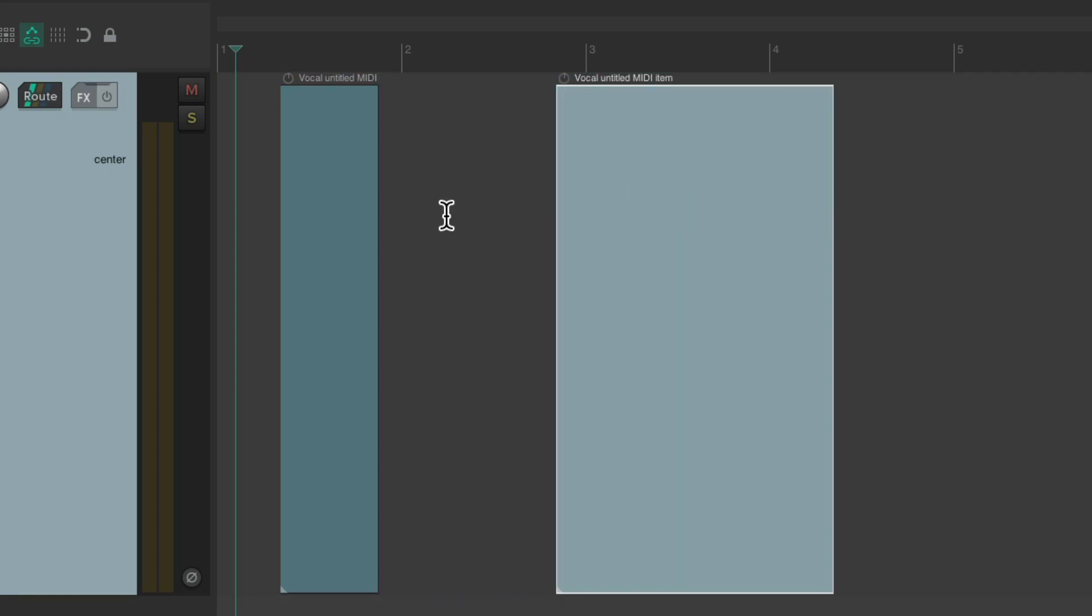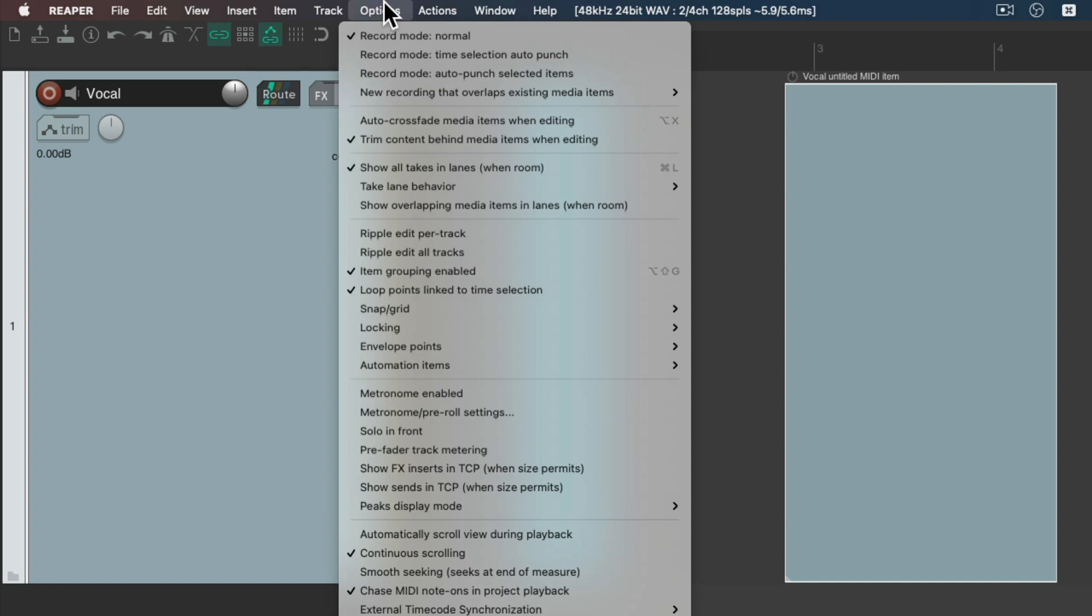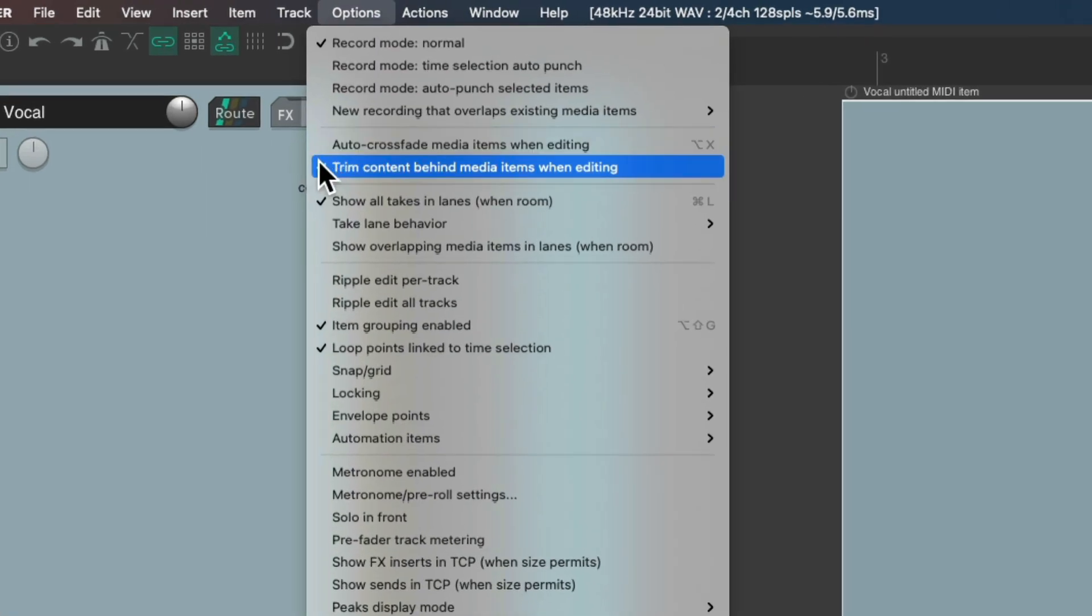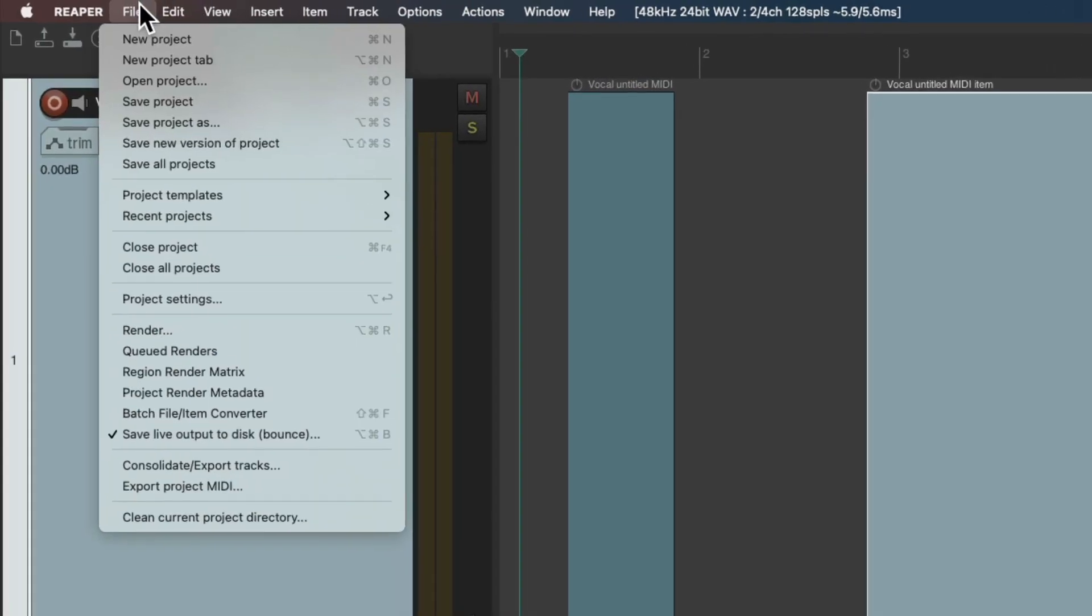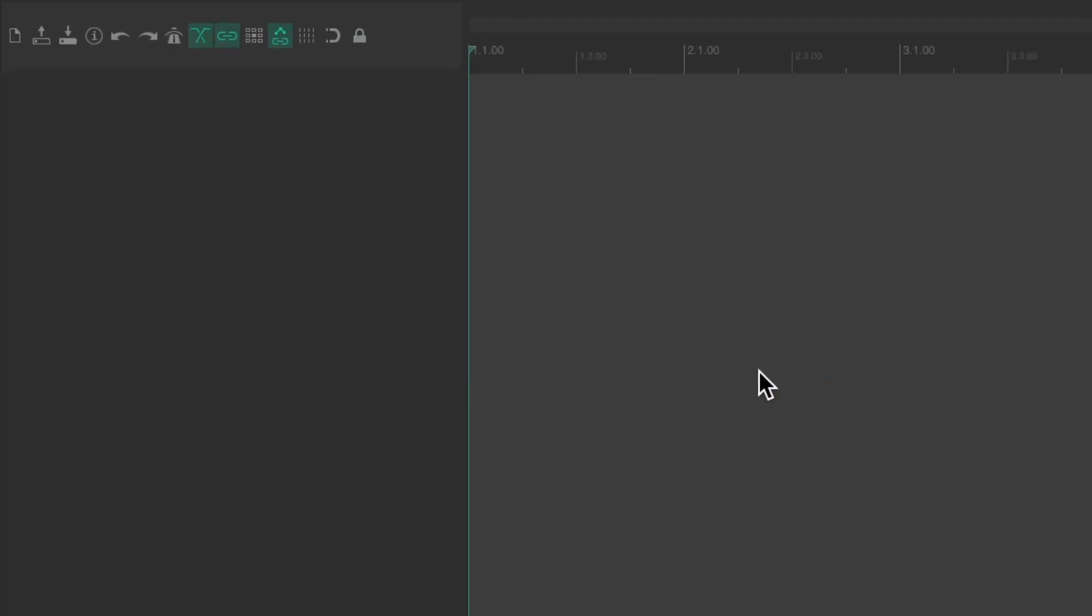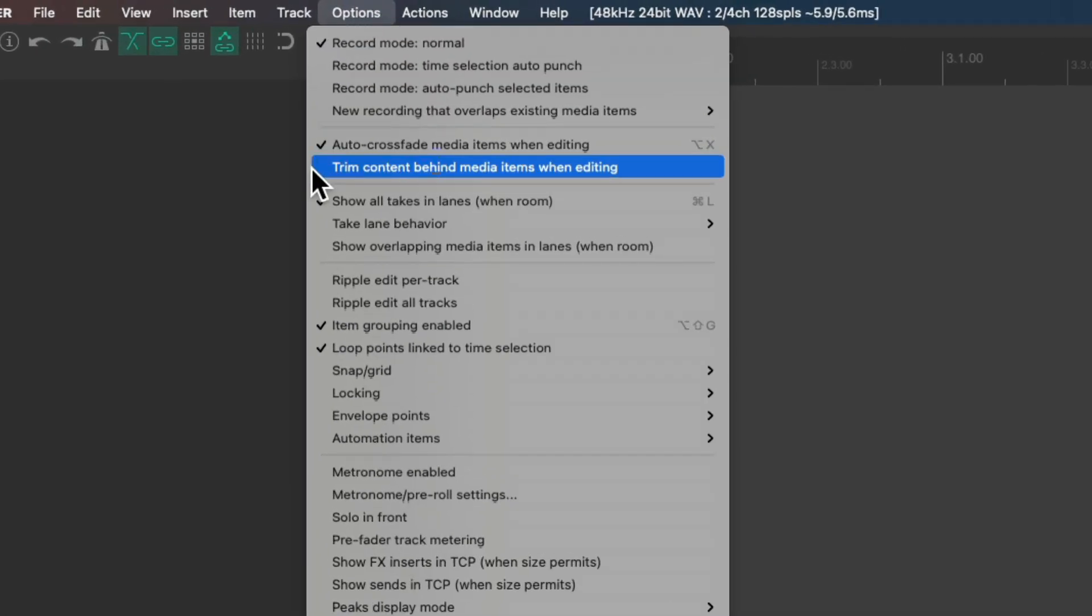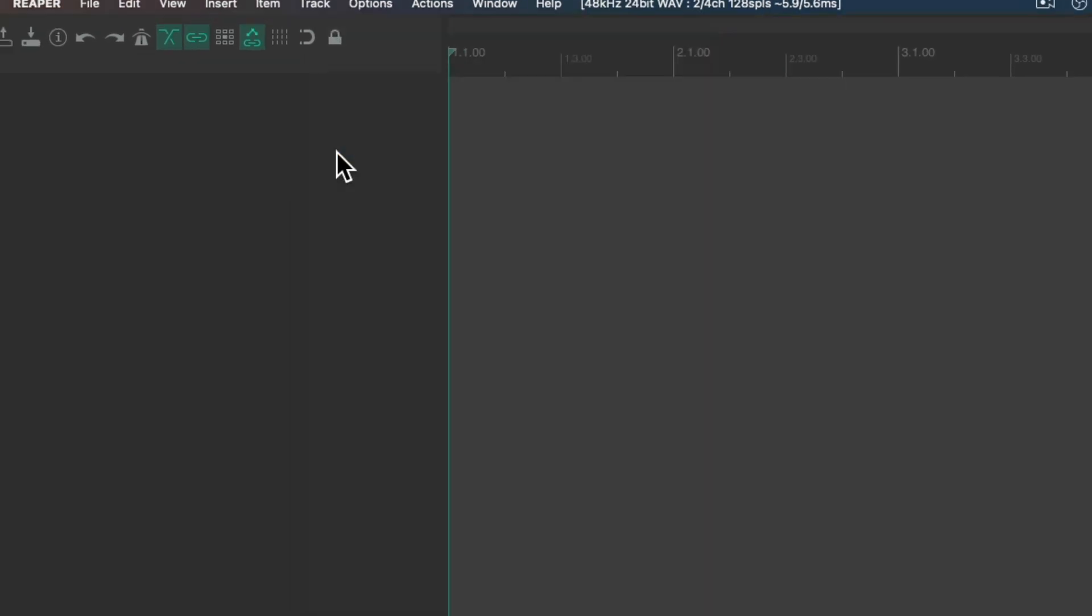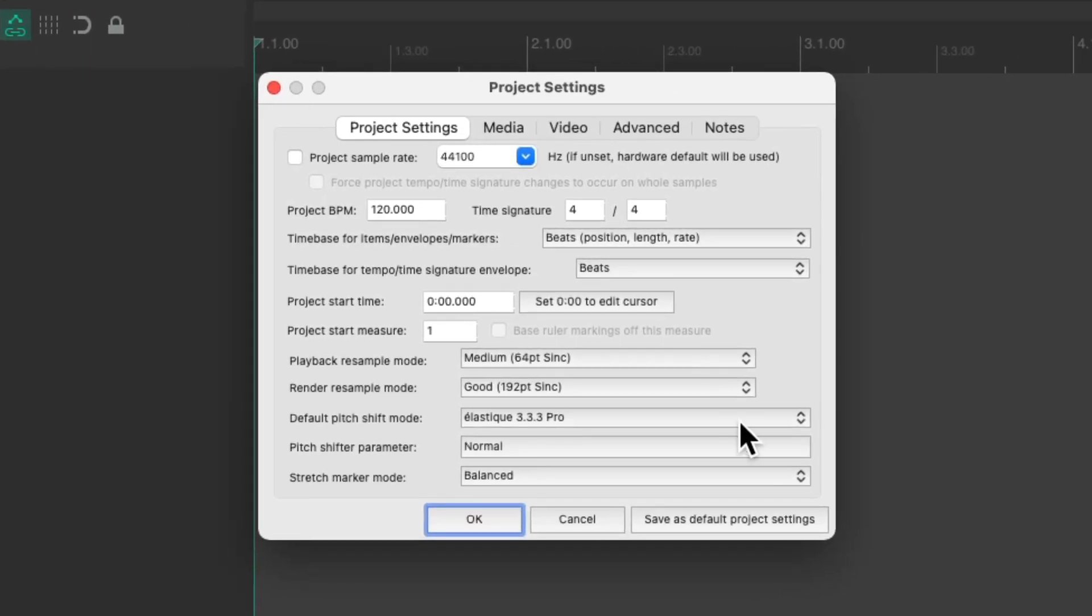Now it's important to note, if you prefer to work with this option on, by default we need to save it as a default. Because even though it's on right now, if we create a new project, the project starts out with it off. So if we want this on, just turn it on, go to the project settings, and choose save as default project settings.